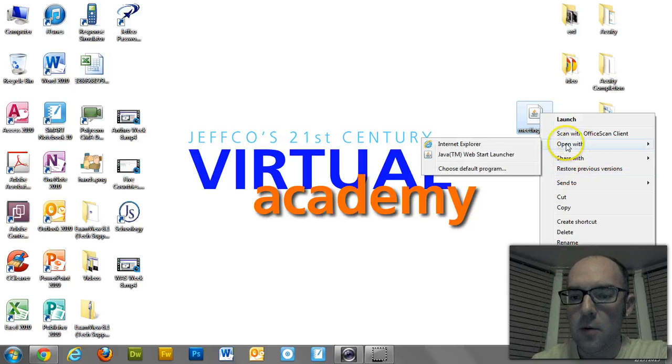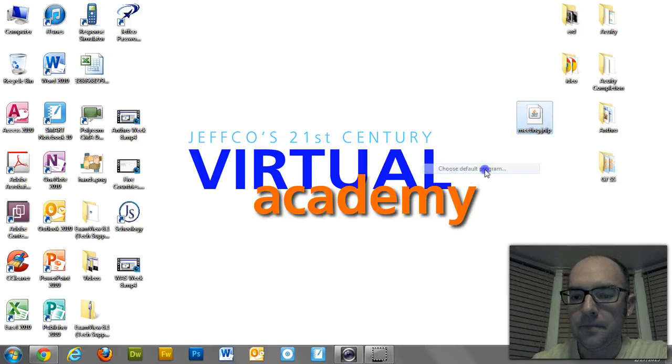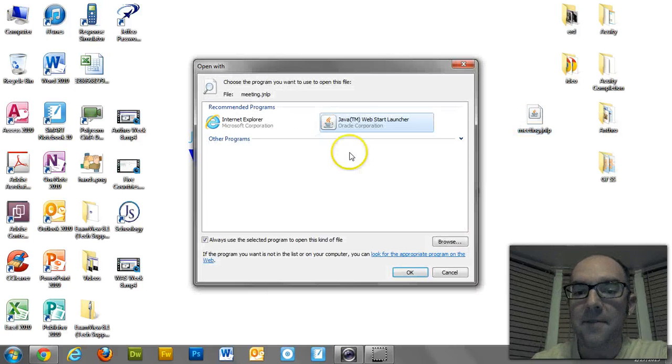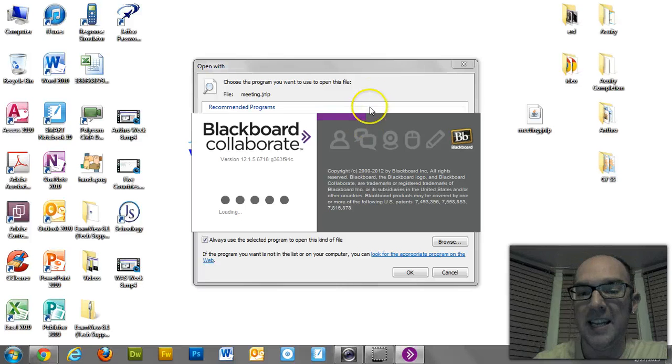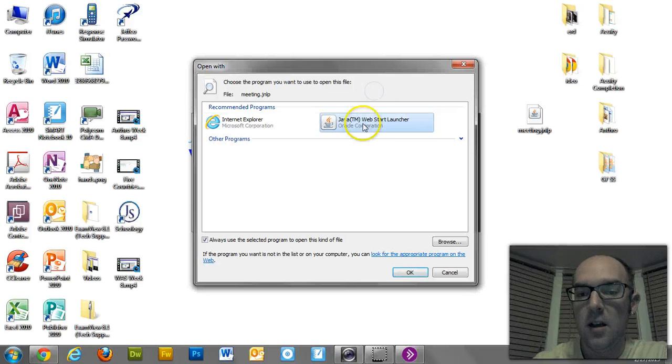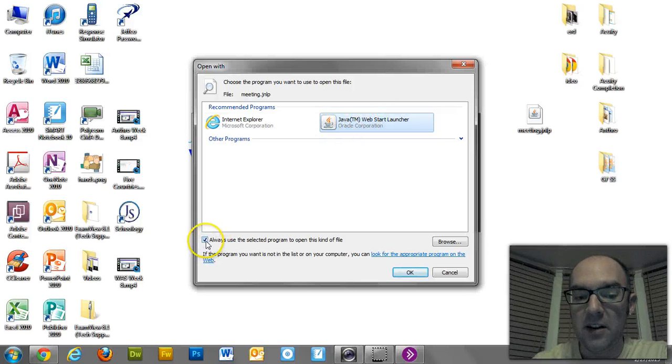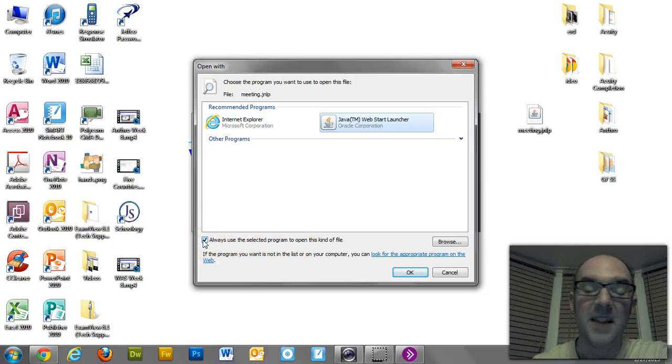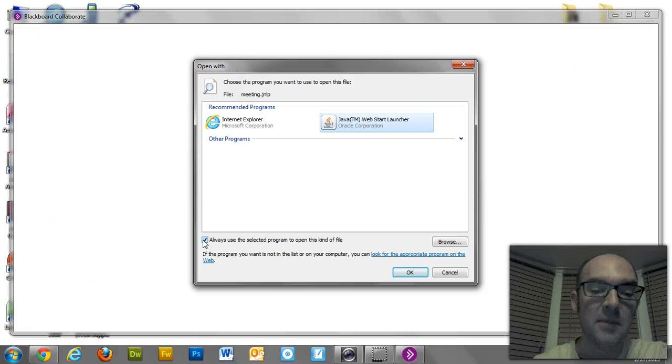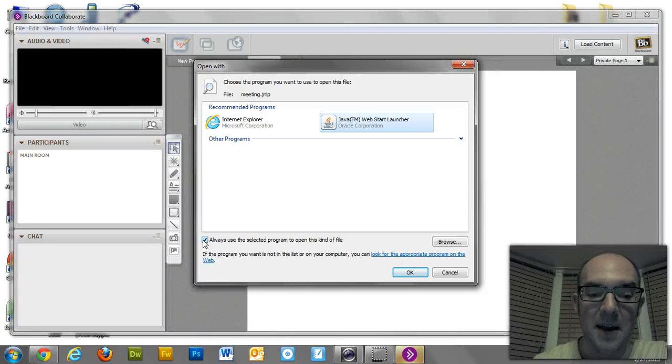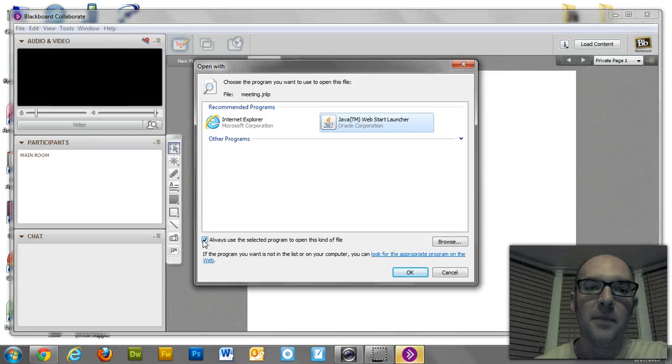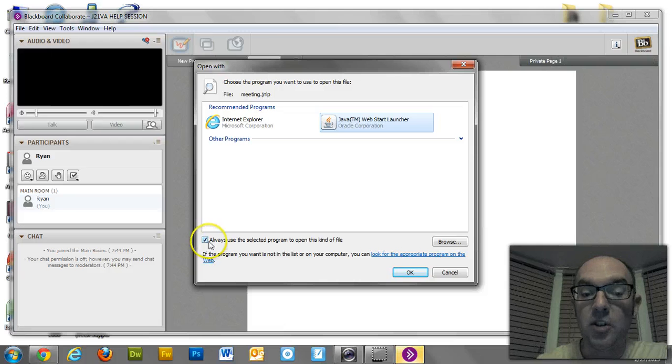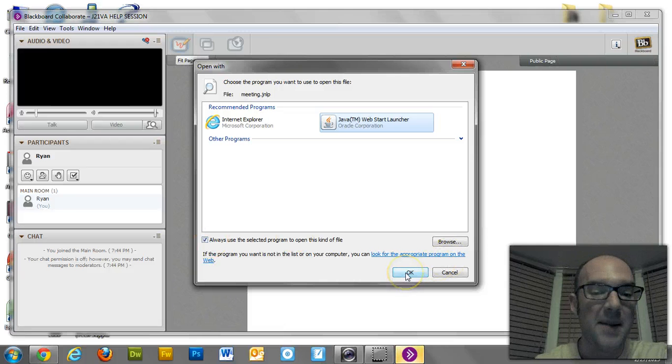If I get into open with, after I find Java WS.exe, and after I select it, I want to make sure and click this box down here, to always use the selected program to open this kind of file. That way, I don't have to do this every single time. If I don't click that box, I'm going to have to find this program again for the next time I want to open something. So make sure that box is on. That way, it'll just automatically do it from then on.